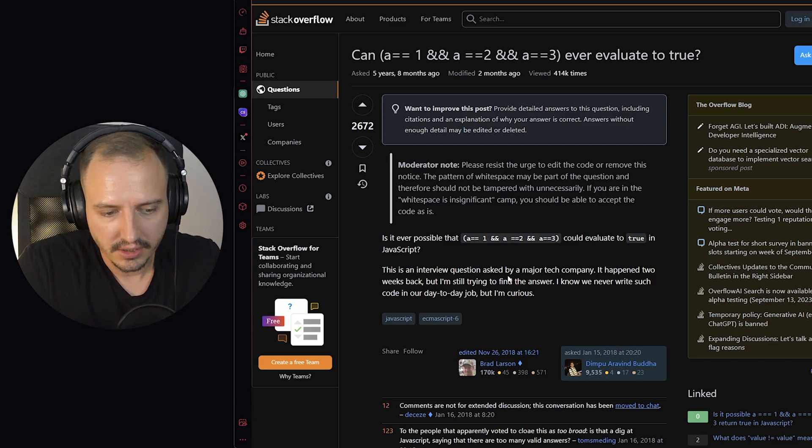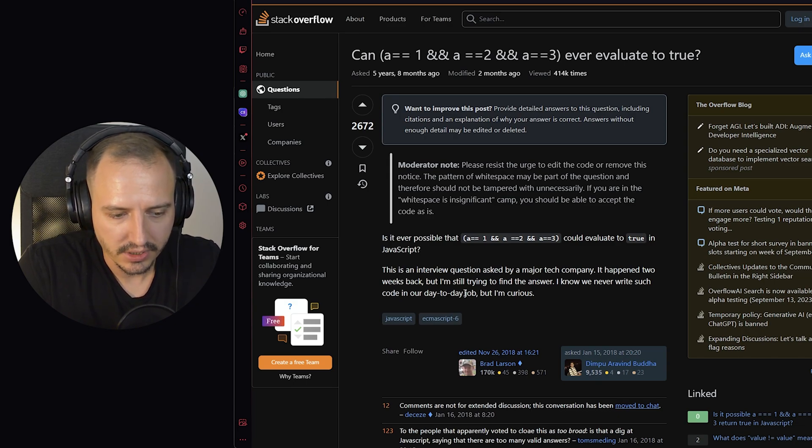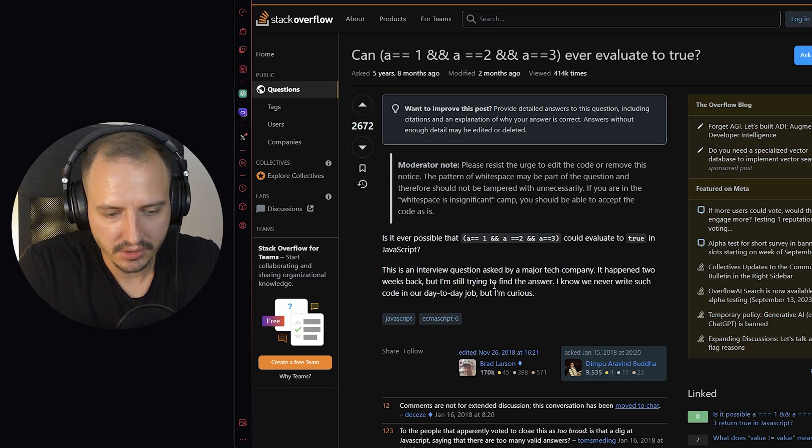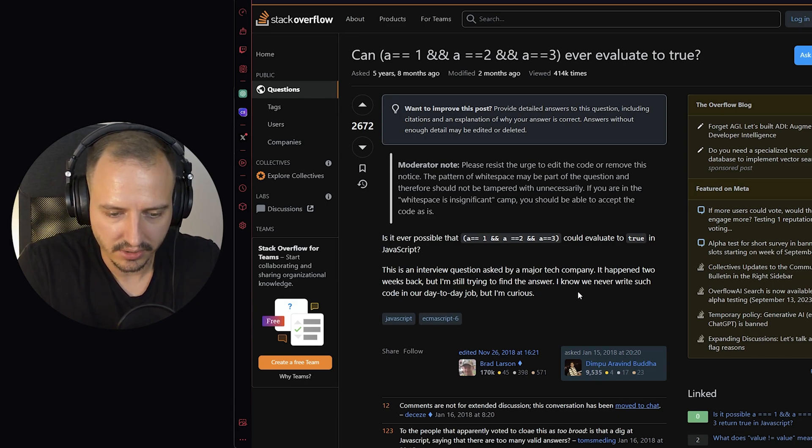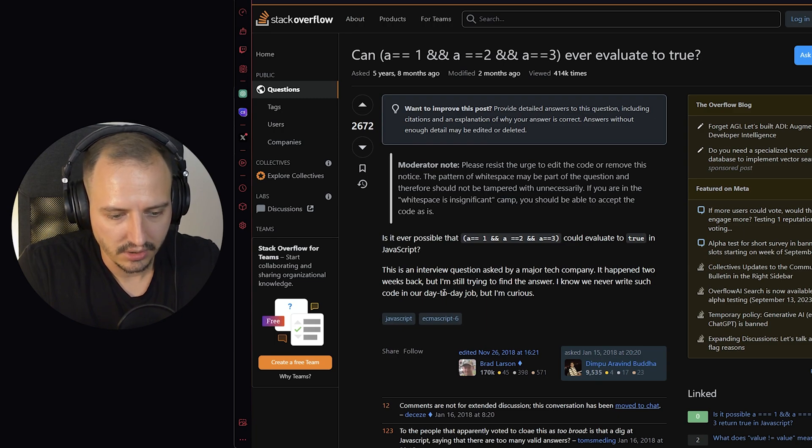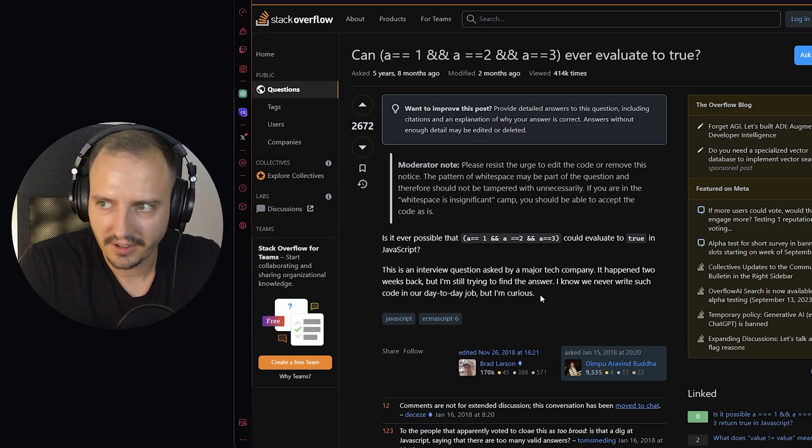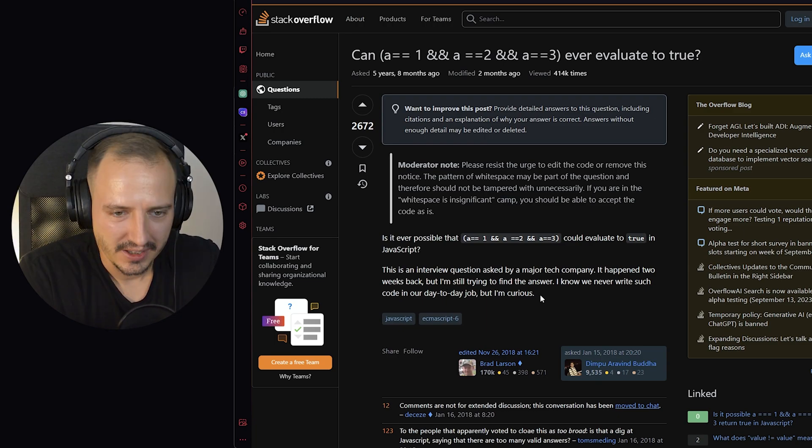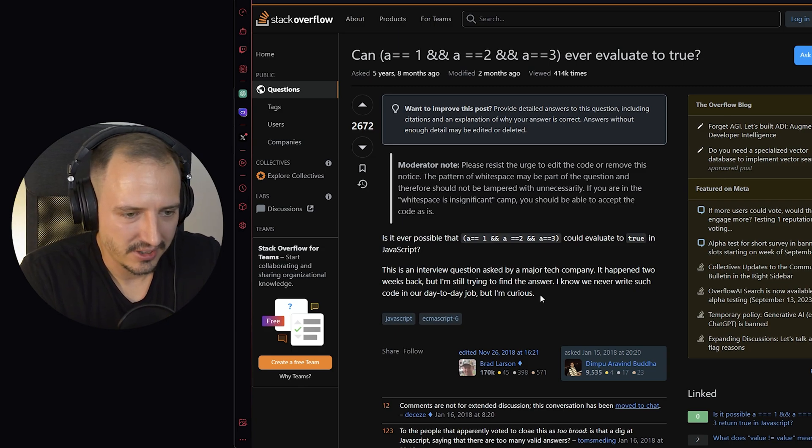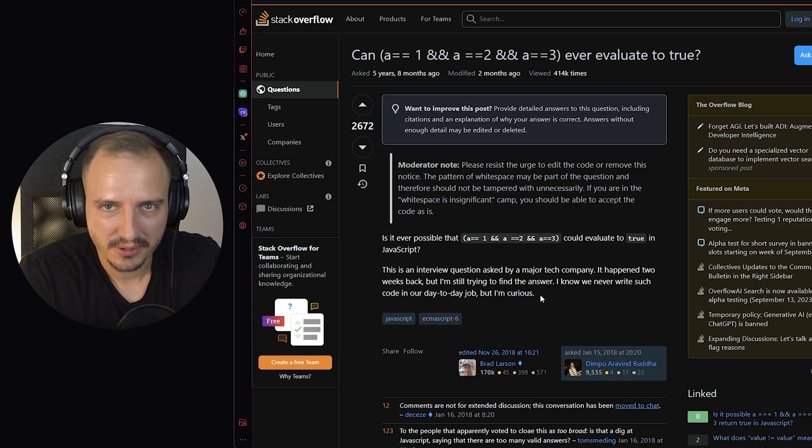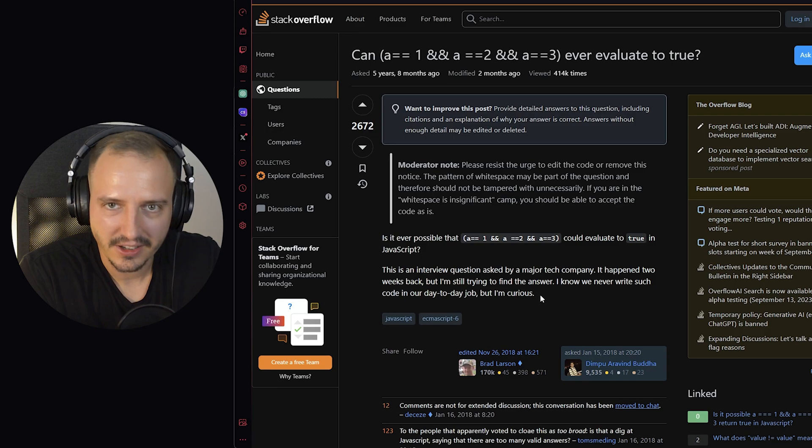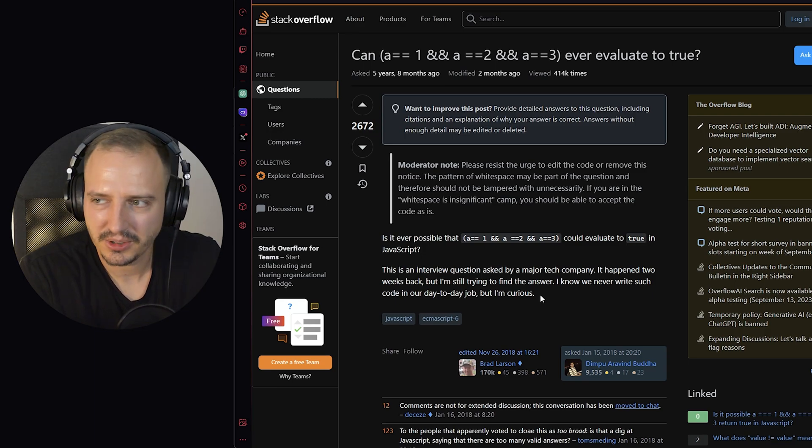This is an interview question asked by a major tech company. Happened two weeks back but I'm still trying to find the answer. I know we never write such coding in the day-to-day job but I'm curious. First off, if a major company tries to employ you based on an answer to this question, I don't know. I think you should run.